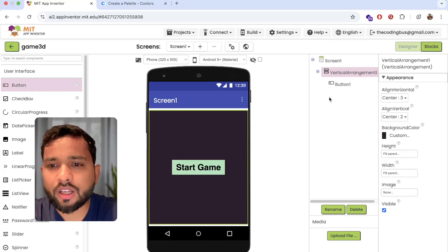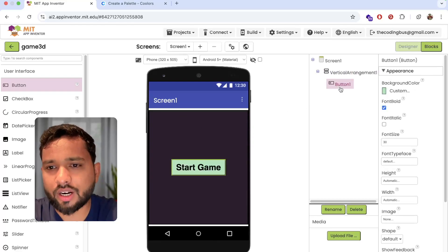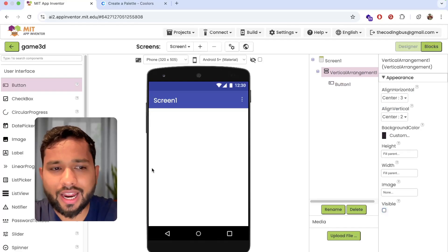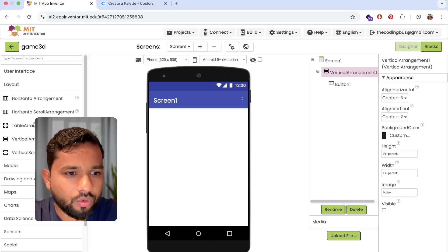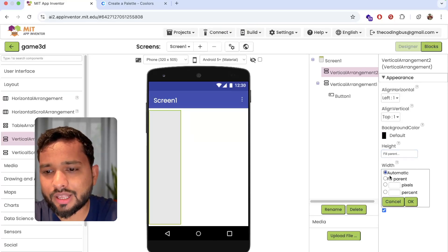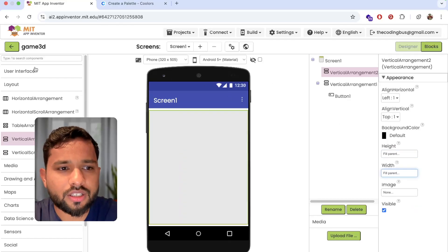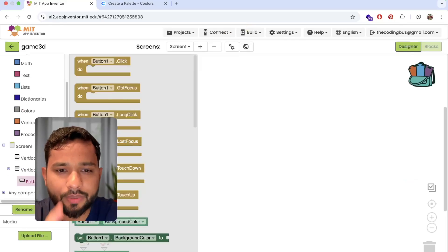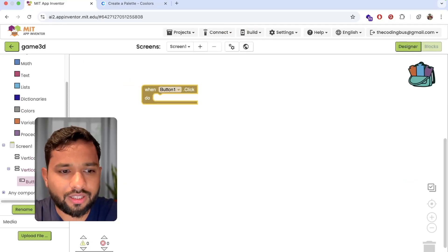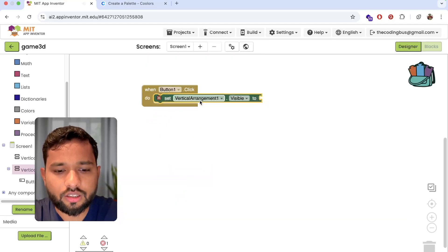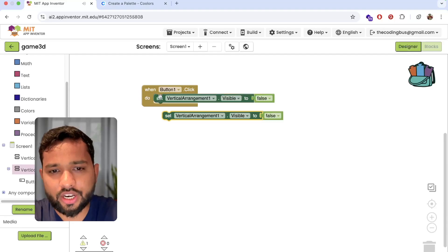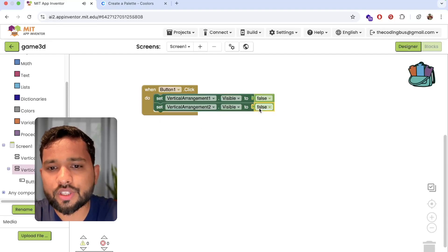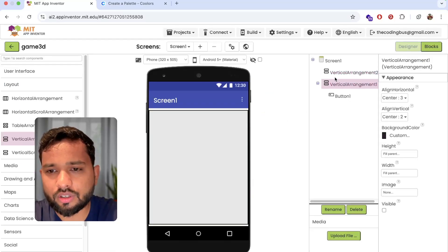Now whenever someone clicks on that button, the game should start. So I'm going to hide that arrangement and add one new arrangement here. I'll drag and drop another vertical arrangement and make the height and width fill parent. In the blocks section, when someone clicks that button, the main vertical arrangement should be visible false and the second arrangement should be visible true.